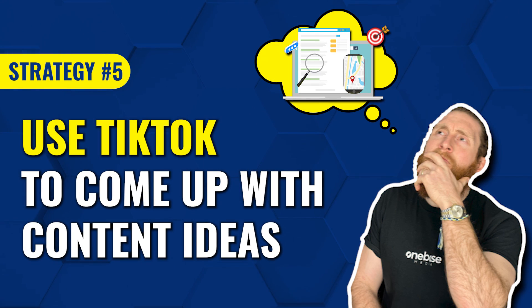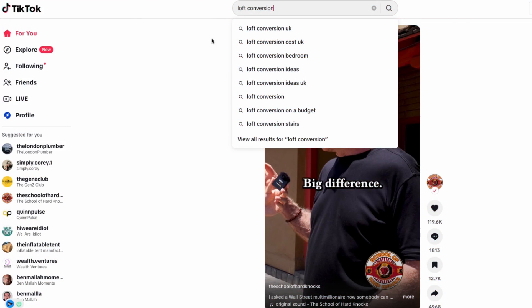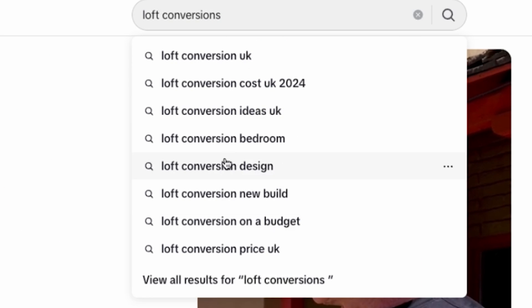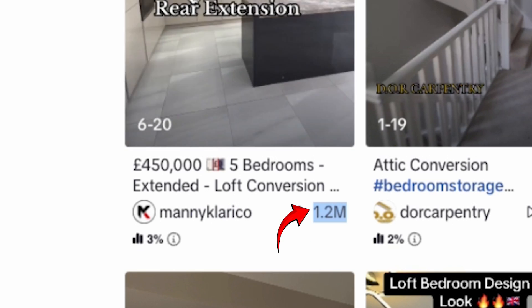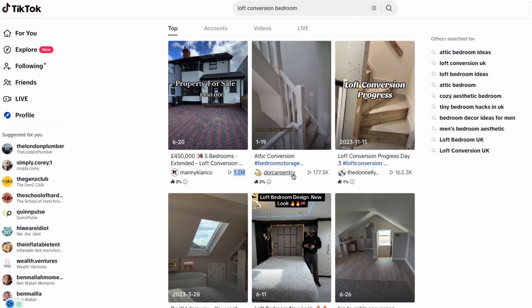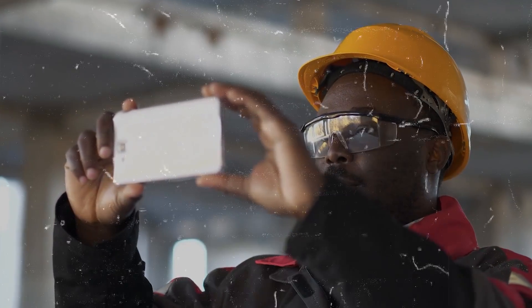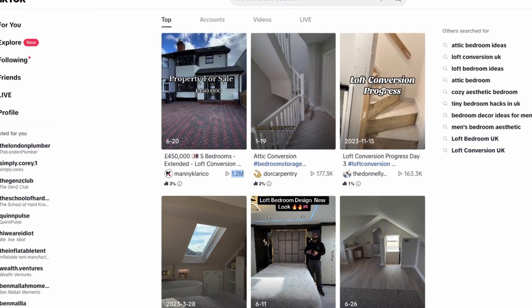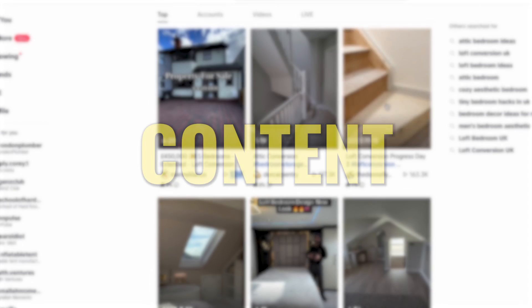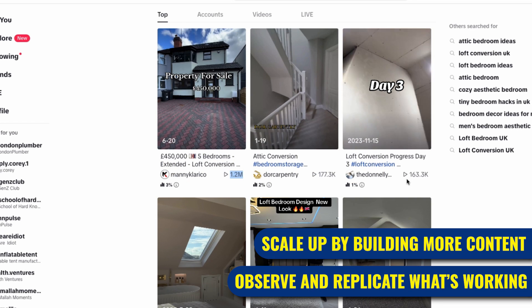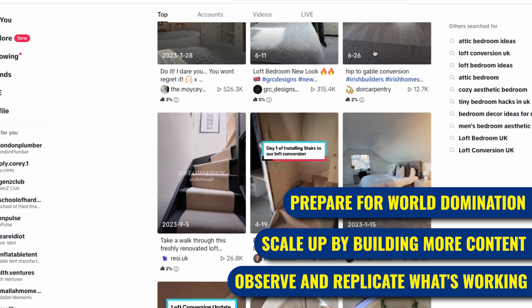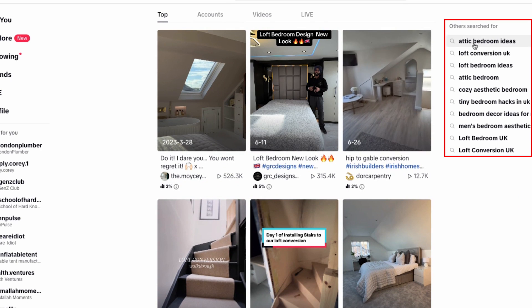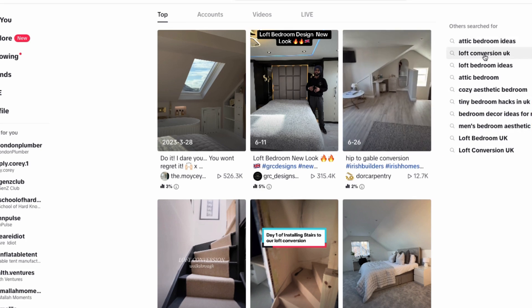The next strategy is to use TikTok to come up with content ideas for your social media. Go over to TikTok and in the search bar type in your primary keyword, which is loft conversions. You can see all the videos related to loft conversions — this video of a bedroom loft conversion has 1.2 million views. That's 1.2 million sets of eyes that could be on your work. If you're doing a job like this, you want to start documenting your work — this is the kind of content you should be creating every time you convert a loft. You just need to look at the top performing content and replicate what's working. Scale it up by creating more content than your competitors and you can completely dominate your industry on TikTok and other social media platforms. Also, when you look at the sidebar, you'll see related searches that you can use to start making content on those topics as well.